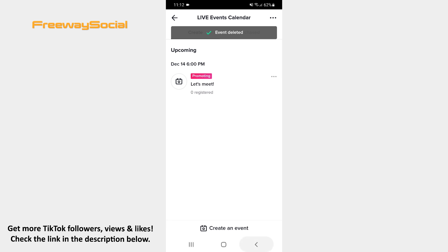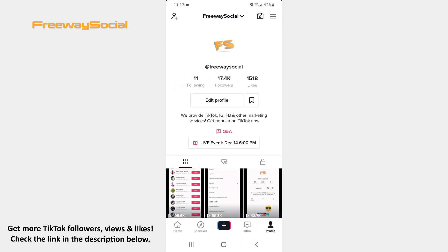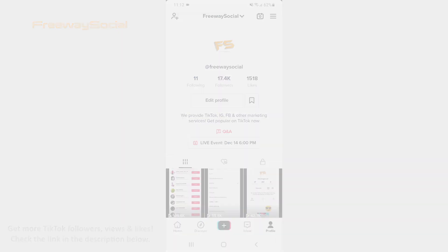That's it! I hope this guide was helpful and you were able to delete your TikTok live event. Don't forget to like this video and visit us at FreewaySocial.com.